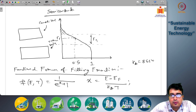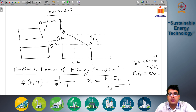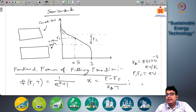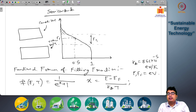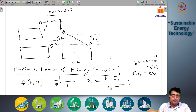Here k_B is 8.62 times 10 to the power minus 5 electron volts per Kelvin, and E and E_F are energy values in electron volts. So the fill fraction is 1 by e to the power x plus 1, where x is the energy level minus the Fermi energy level in electron volts divided by k_B times T. k_B is the Boltzmann constant given in terms of electron volts instead of joules. This functional form gives you the probability of finding the value of your Fermi level energy.